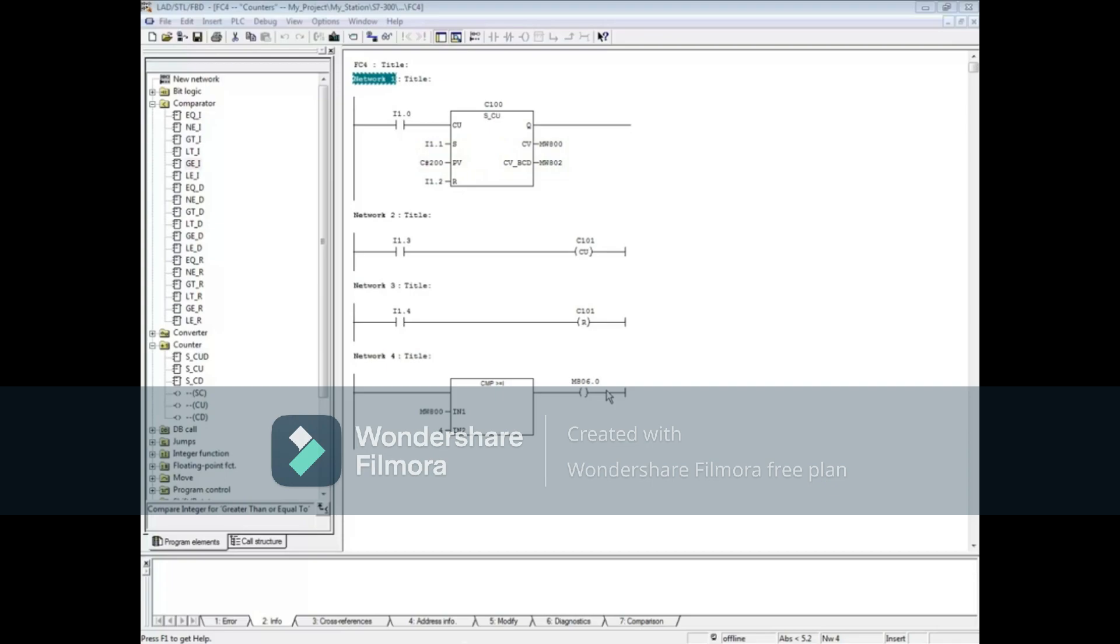The S and PV inputs are generally not used on a count up counter, but will be shown here for demonstration. The CV output outputs a decimal count value, and the CV underscore BCD output outputs a BCD value.